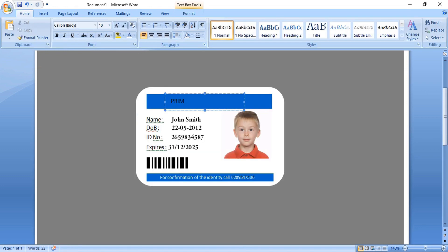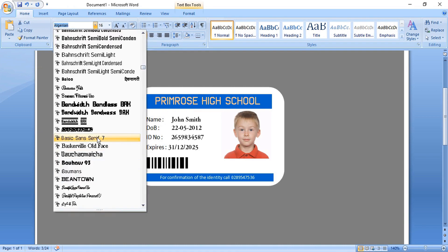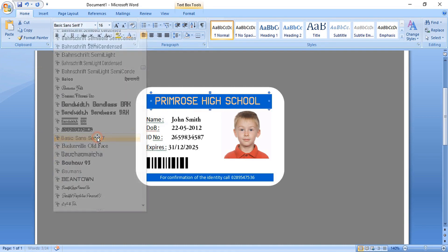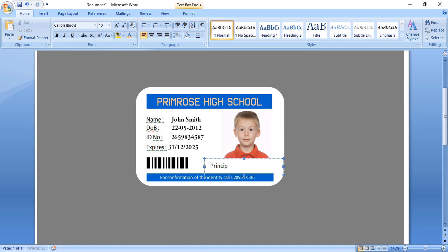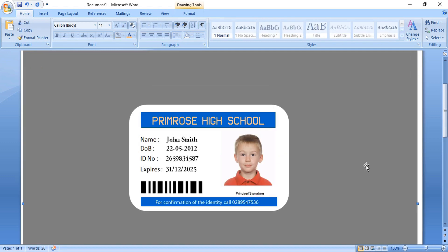Write the school name here and change the font. Then write 'Principal Signature'. The identity card is ready now.